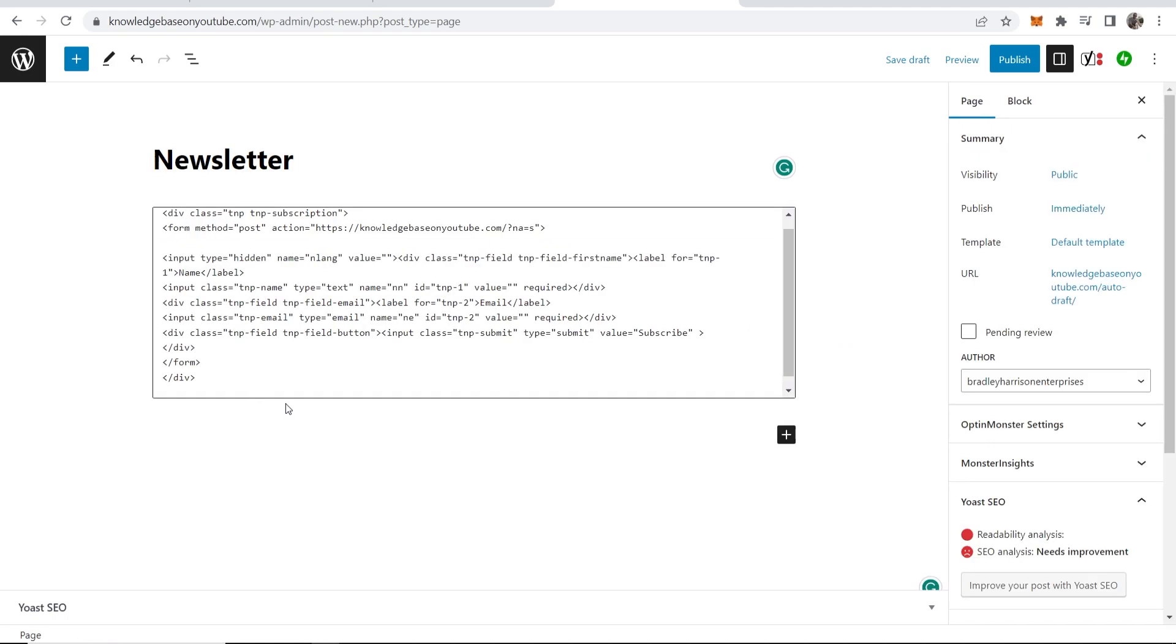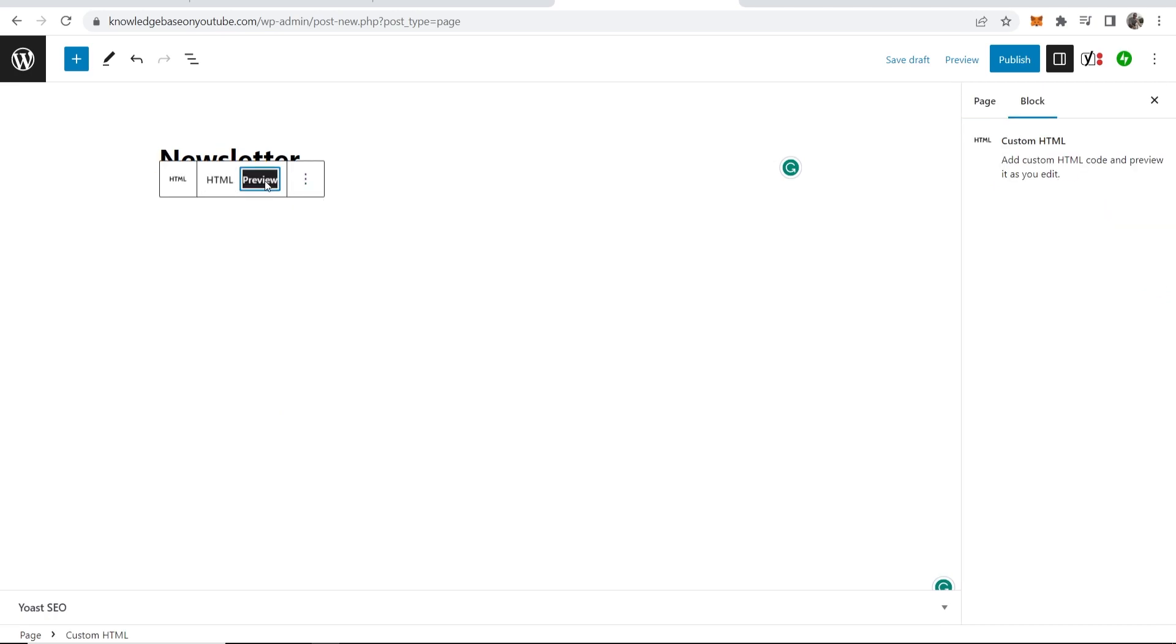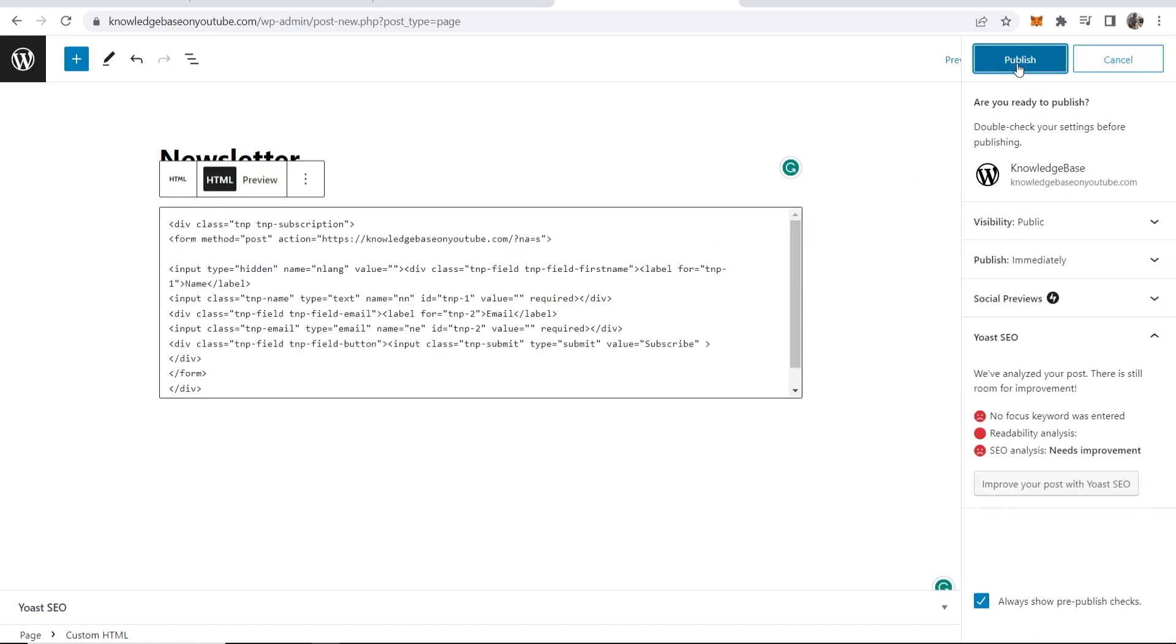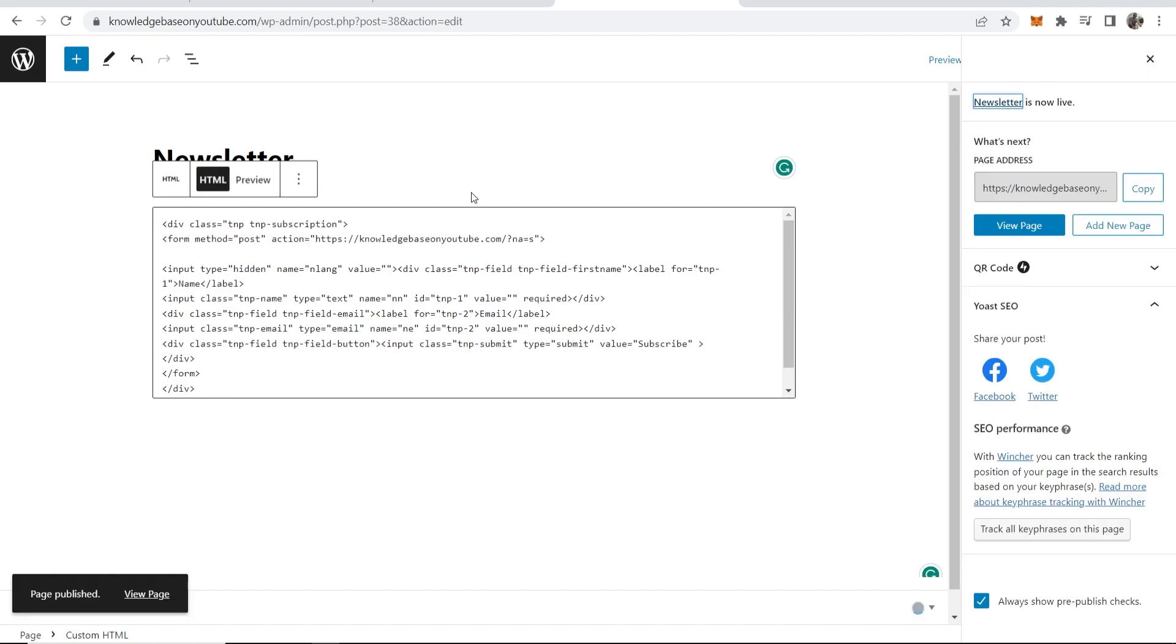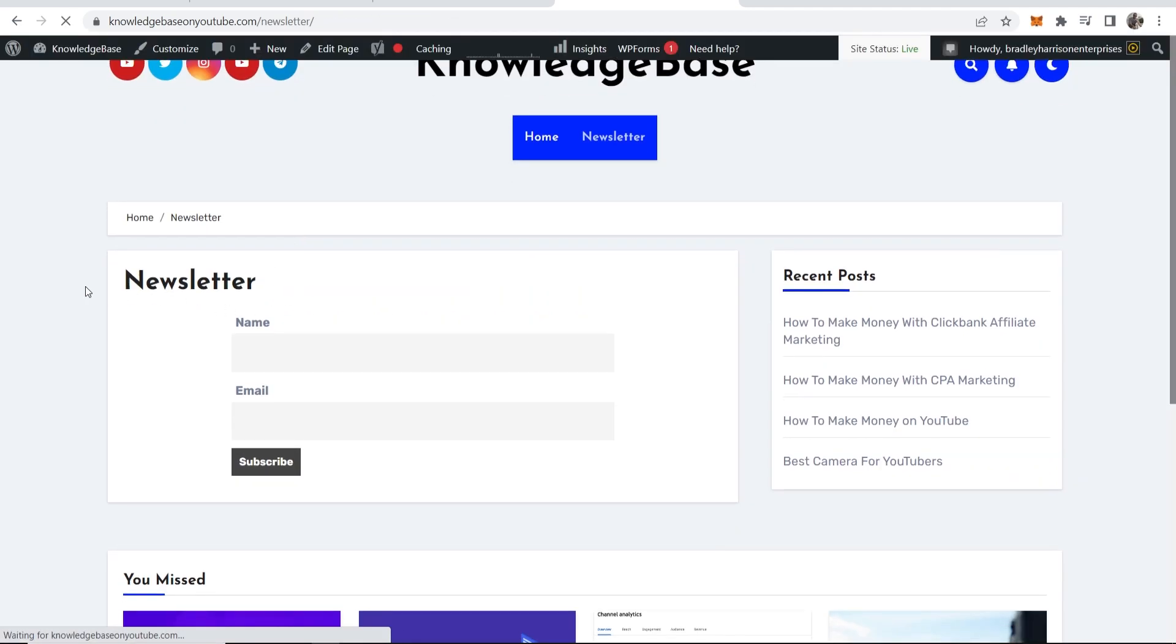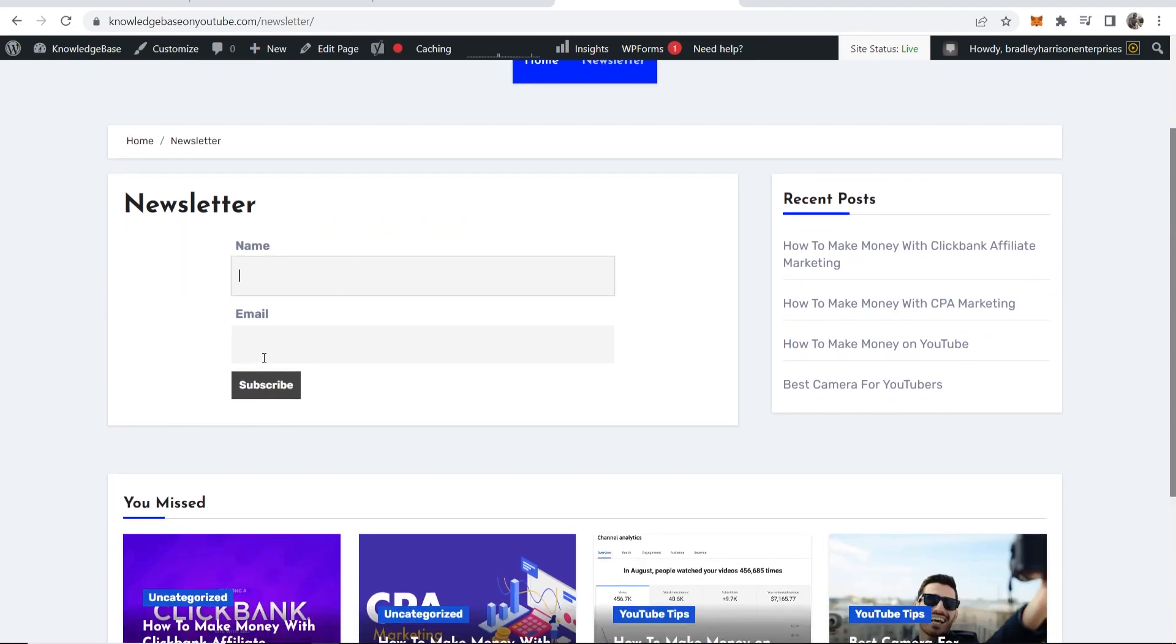Just click back on the HTML code here, then click on preview just to see if it is actually working. Okay, so now we can see it is. Now we can publish our page in the top right hand corner. Once it's published, we'll click on view page and you can see here is your newsletter. Here people can enter in their name and their email and subscribe to your newsletter.